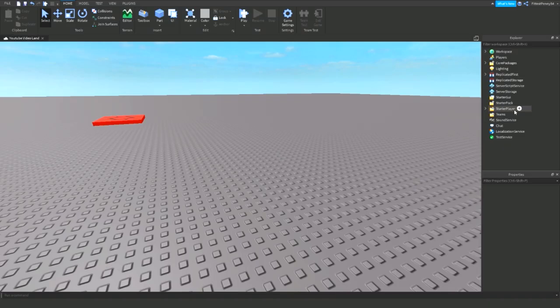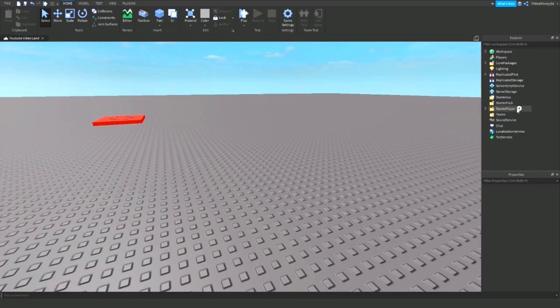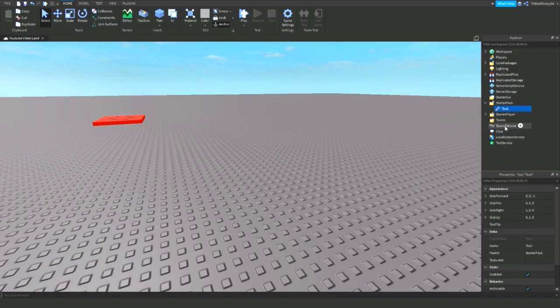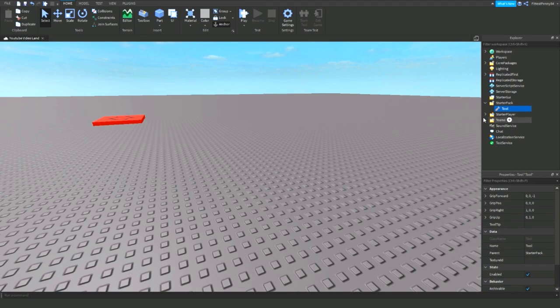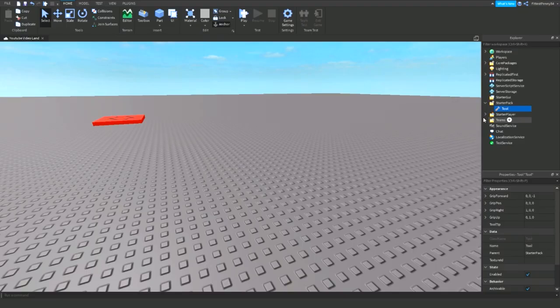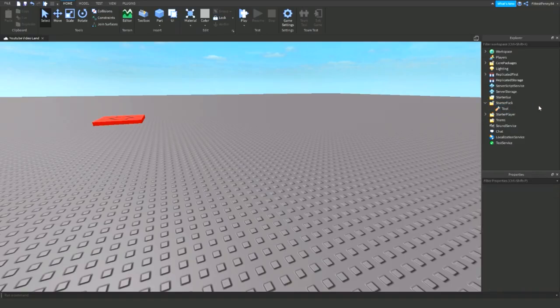Alright, so first thing that you need to do you need to insert tool inside starter pack. You don't need to put it in starter pack, you can put it anywhere in the world and where in your game if you want place to pick it up but if you want place to actually spawn in with it place it in starter pack. Give your tool a name but I'm just going to keep it tool because I'm not going to keep this.